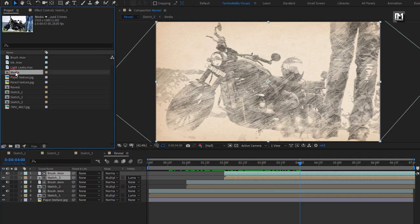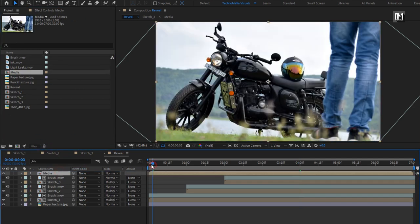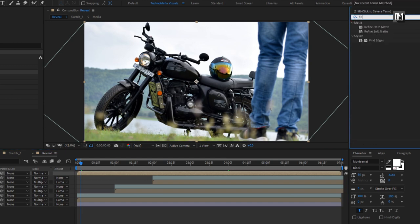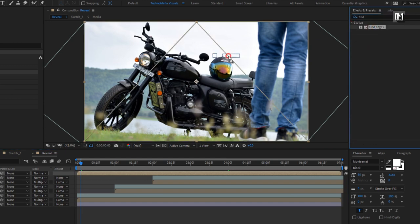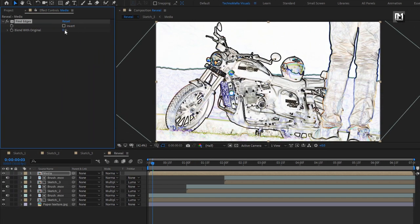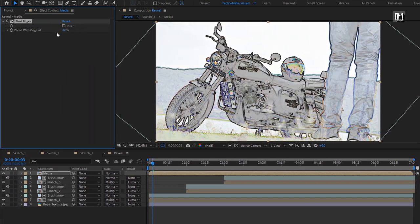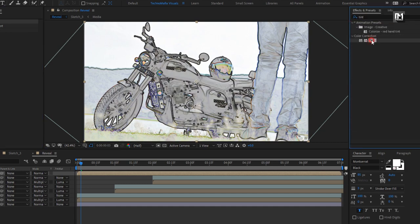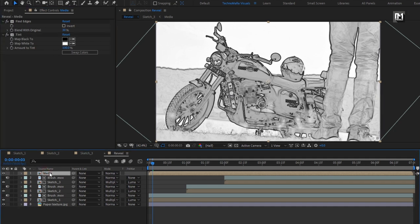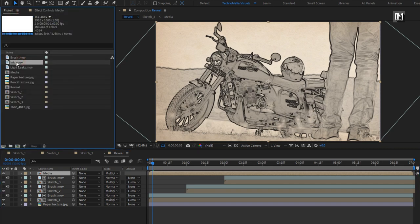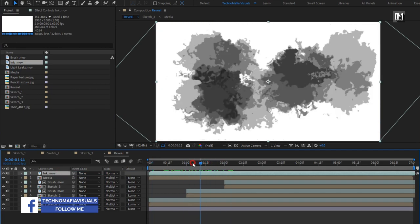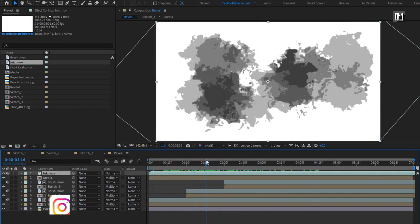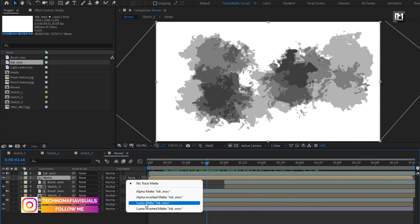Now let's add the media composition to the timeline. In Effects and Presets, search for Find Edges and add it to the media composition. Change Blend With Original to 30%. Now in Effects and Presets, search for Tint and add Tint to the media composition. For this media composition, change the mode to Multiply. From the project panel, let's add the ink media file to the timeline. For the media composition, change Track Matte to Luma Matte Ink.